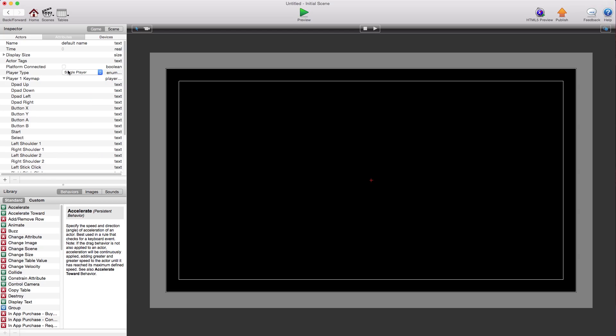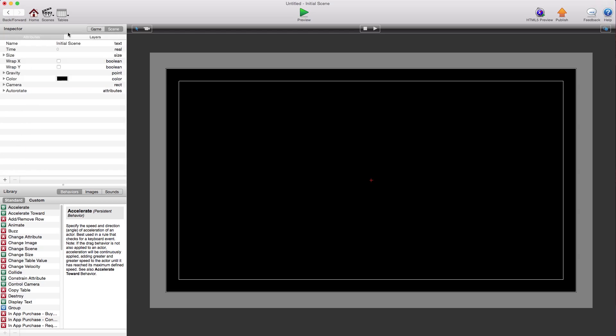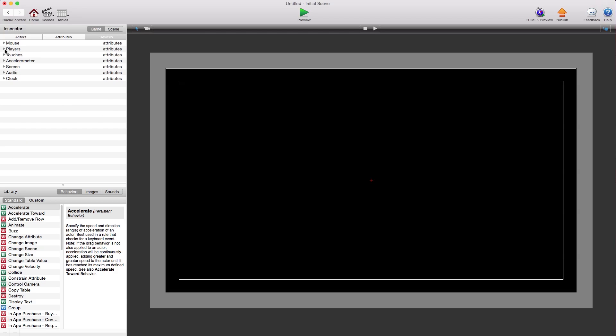For these controls, they have all these controls and we'll get to that later. What we really want is in devices, players. Usually you'll just be using player one unless you're doing a multiplayer game.